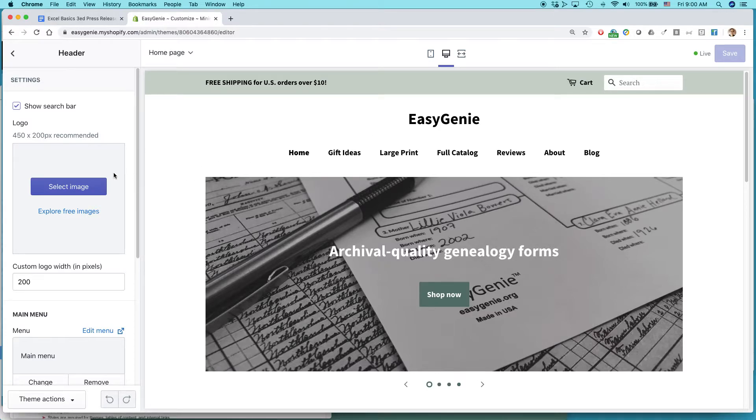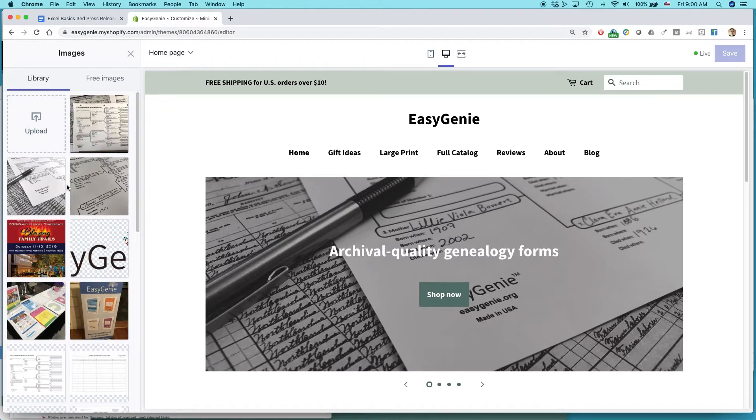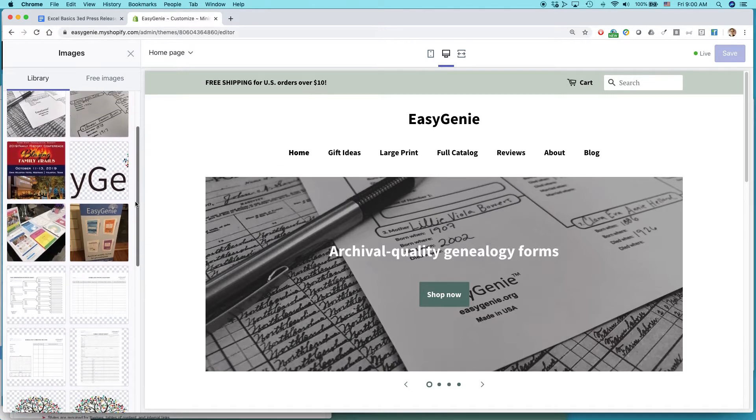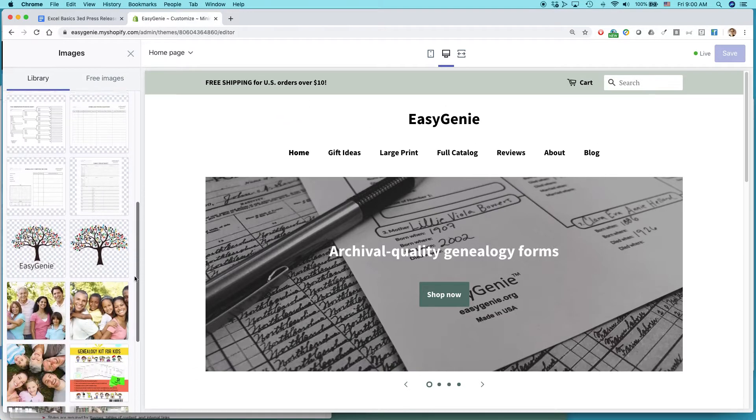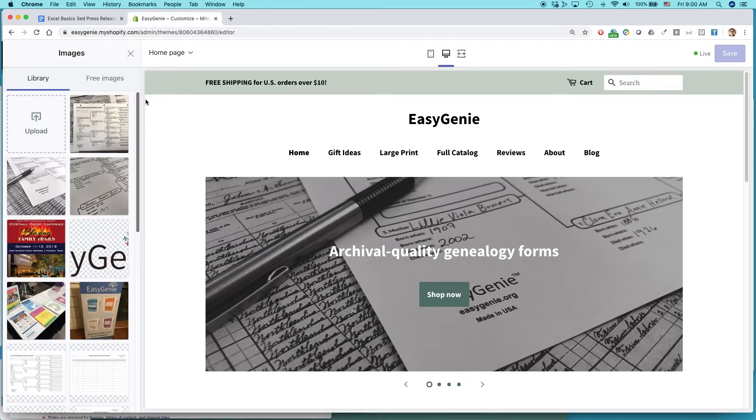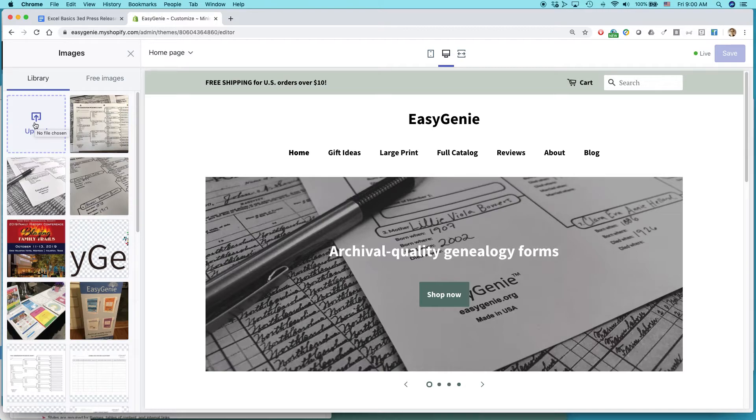But basically, this is a good guideline. All you need to do is select image. Okay. Now, I actually have a couple logos uploaded already. If I wanted to upload a new one, I just click on upload and search for it on my hard drive, whether you're using a desktop Windows machine or Mac.